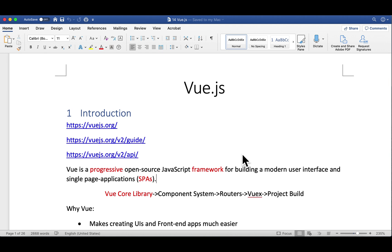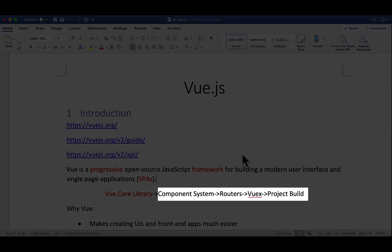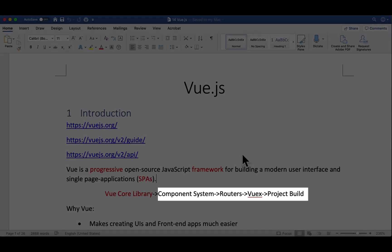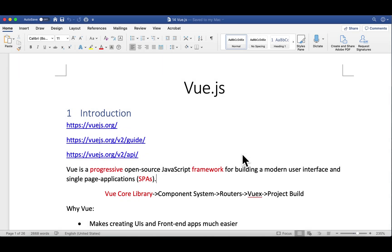On the other hand, Vue is also perfectly capable of powering sophisticated SPAs when used in combination with modern toolings — for example, components, routers, state management of VueX, and other supporting libraries.